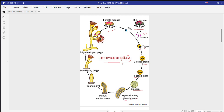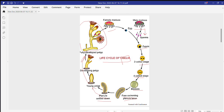The planula larva is free-swimming, but after some time it settles down onto any substrate or rocks. The planula larva then changes into a young polyp form, which develops into a fully developed polyp. This fully developed polyp cannot move — it is sessile in nature. This is how the polyp form changes into the medusa form and the medusa form changes back into the polyp form through sexual and asexual phases, and this is called metagenesis.